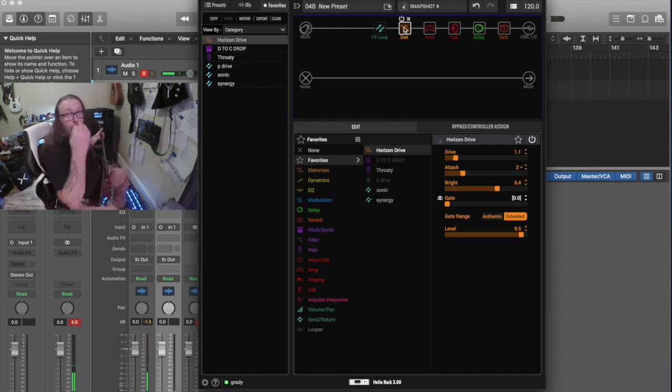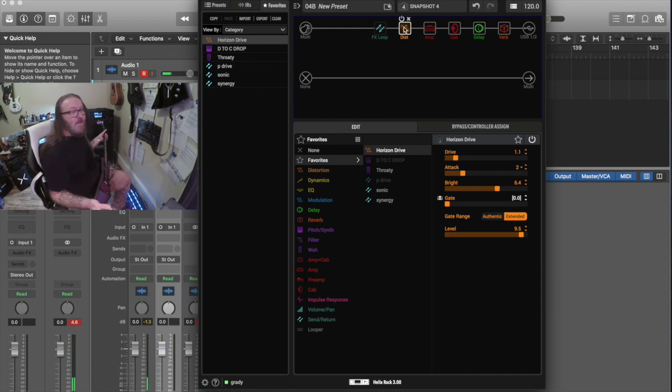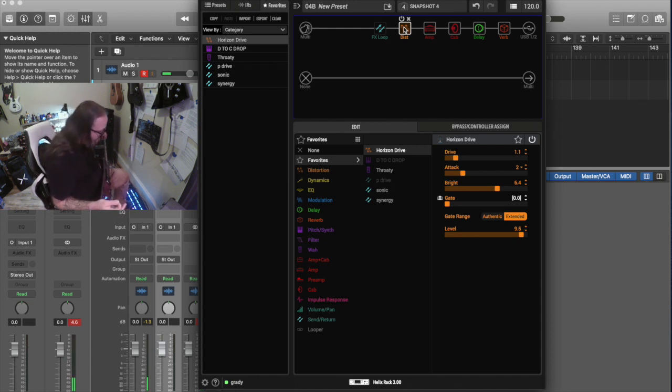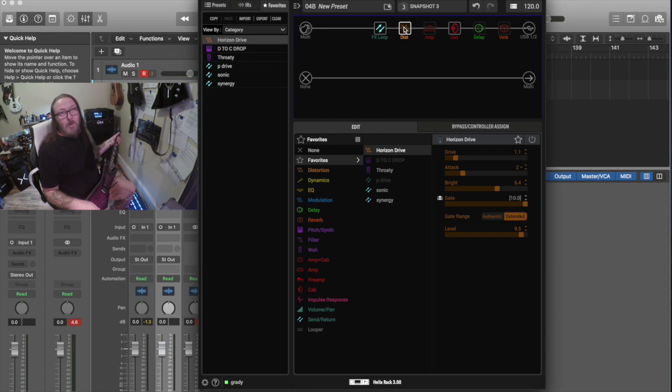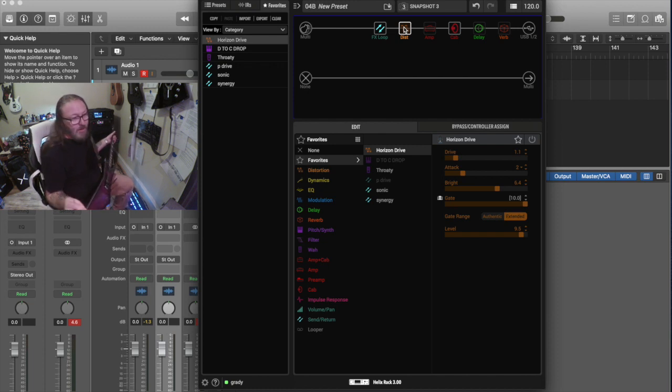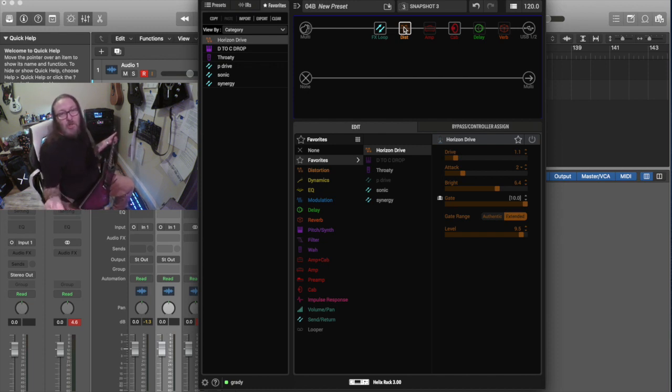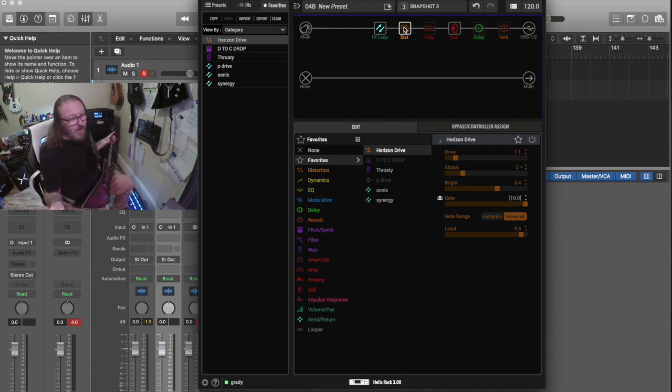Which is something the real one can't do, and to me, they sound similar enough to where, yeah, it's totally a great substitute, and it just gives you complete control over your Precision Drive.